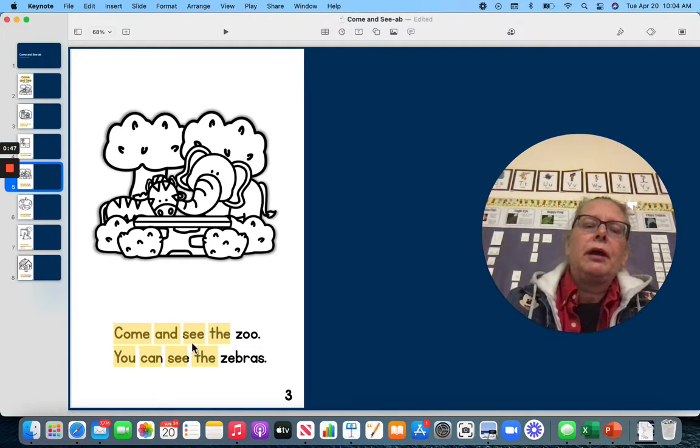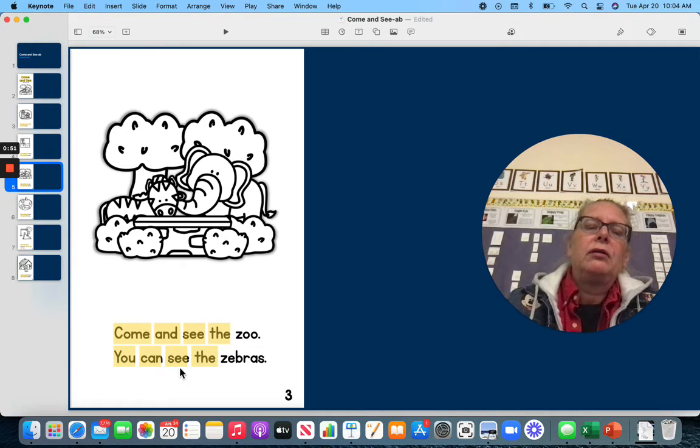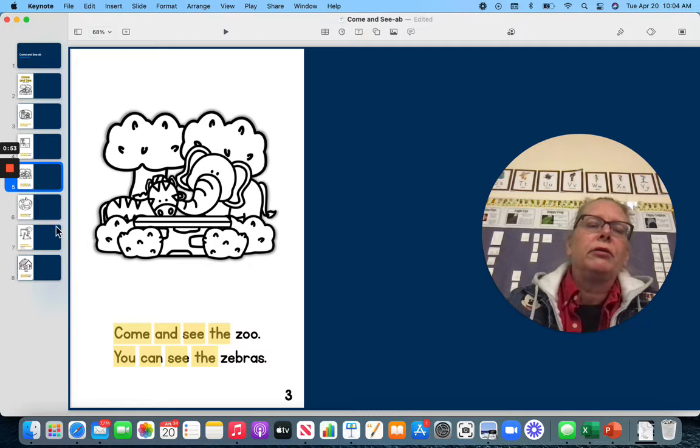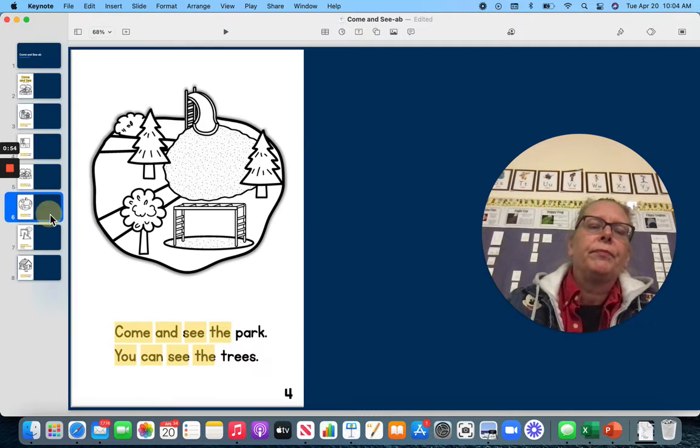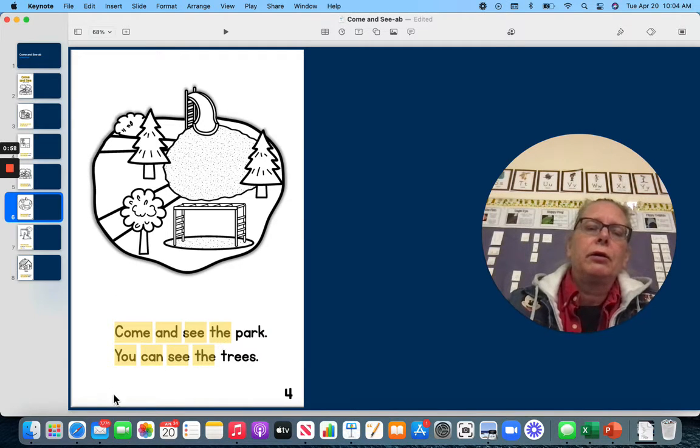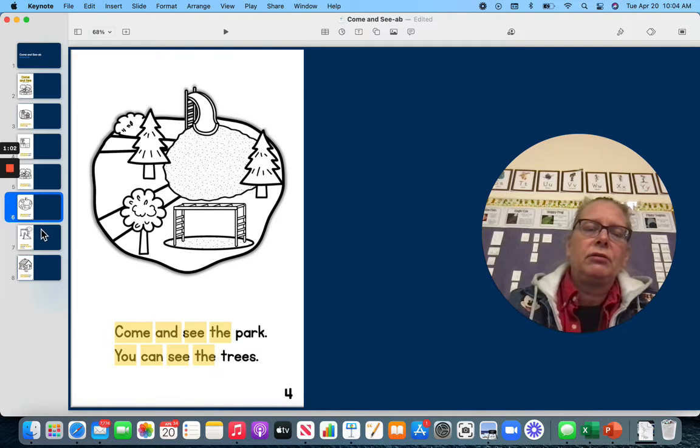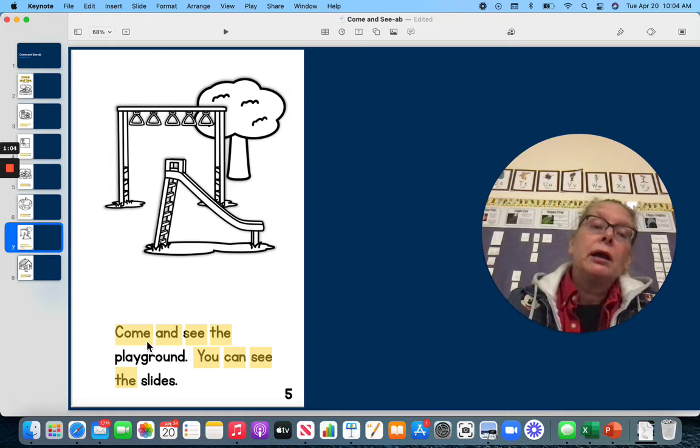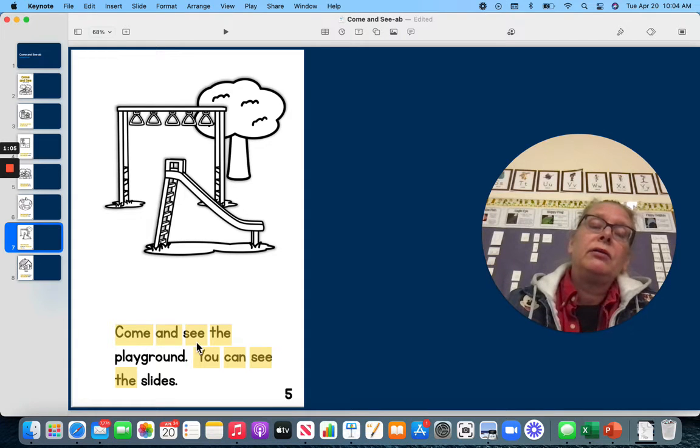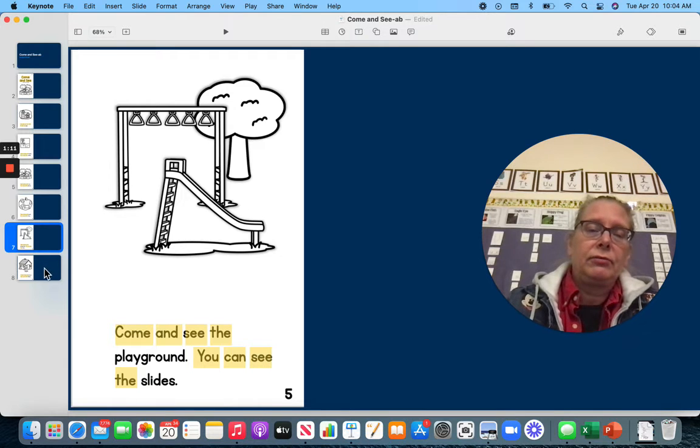Come and see the zoo. You can see the zebras. Come and see the park. You can see the trees. Come and see the playground. You can see the slides.